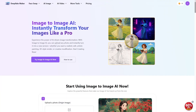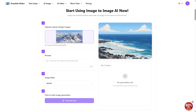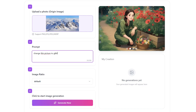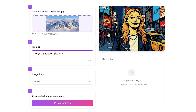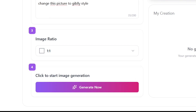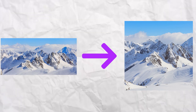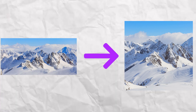Next up, we've got Image to Image AI — this is a game changer. If you want to take one image and completely transform it into something new, you can change backgrounds, apply different textures, and even convert a basic sketch into a full-color masterpiece. It's like having a personal artist at your fingertips — look at how this image evolves, it's seriously cool.